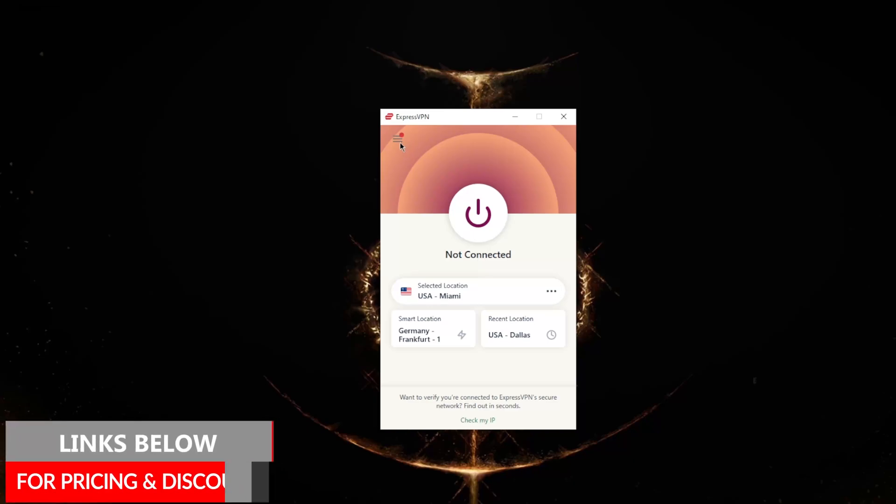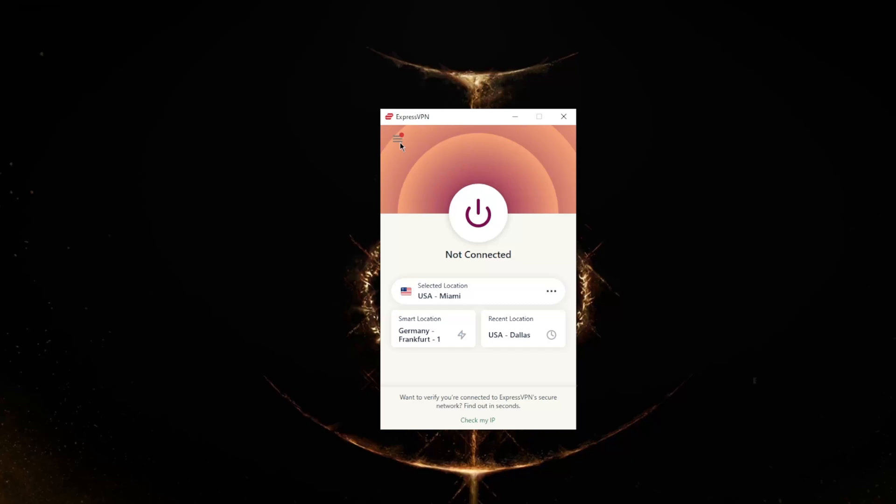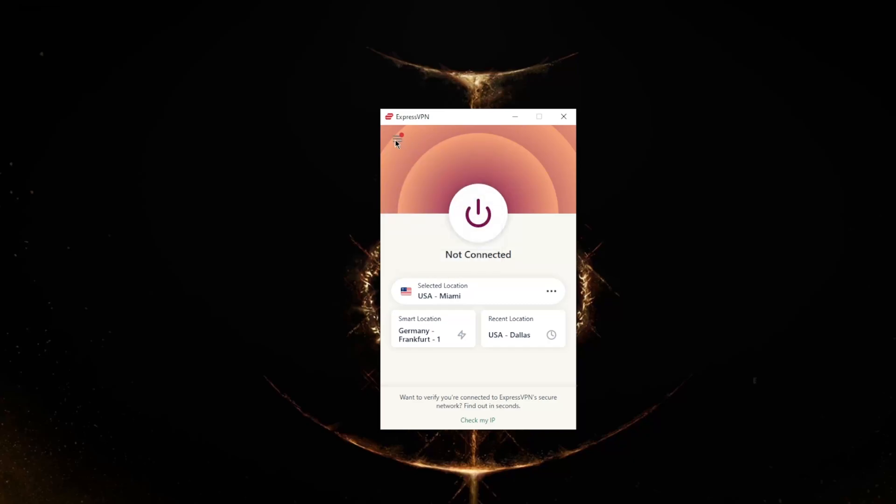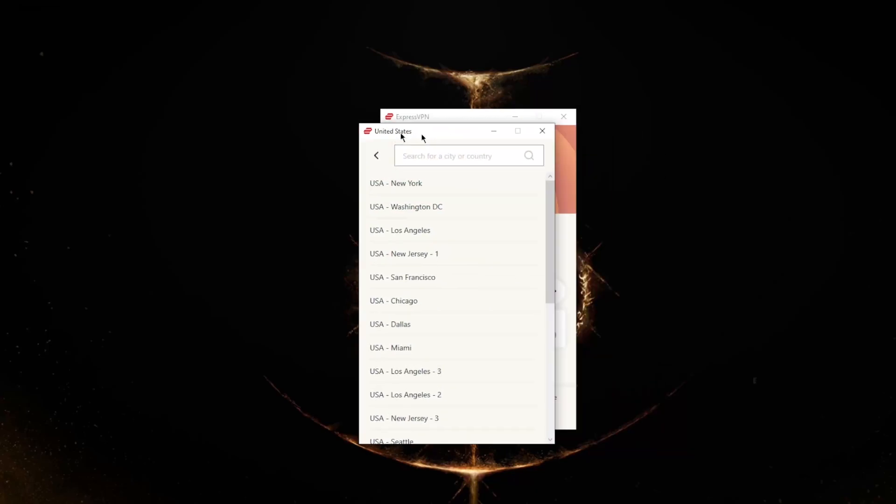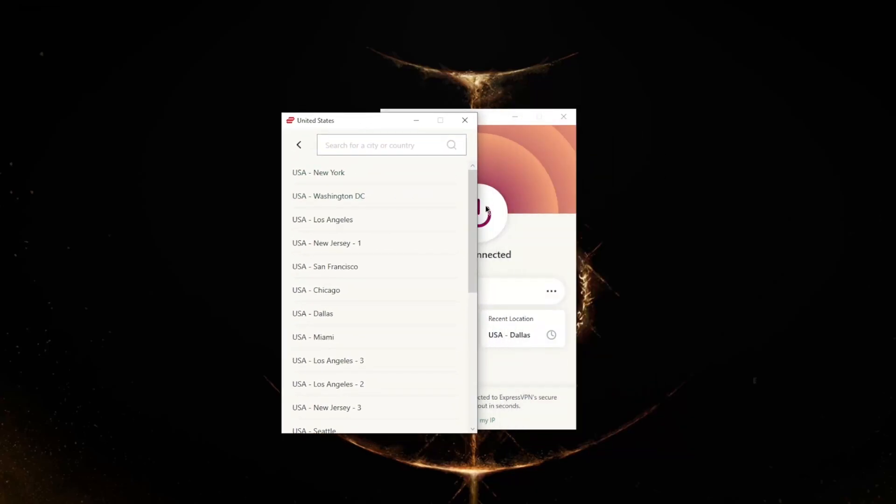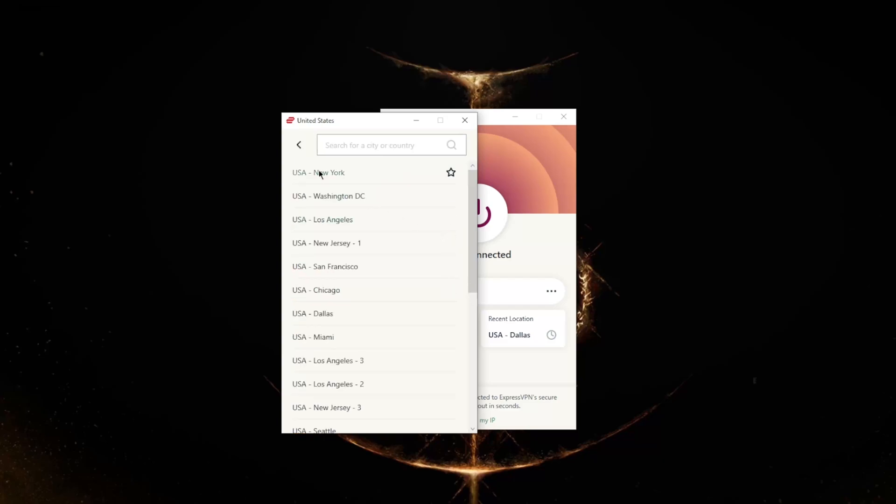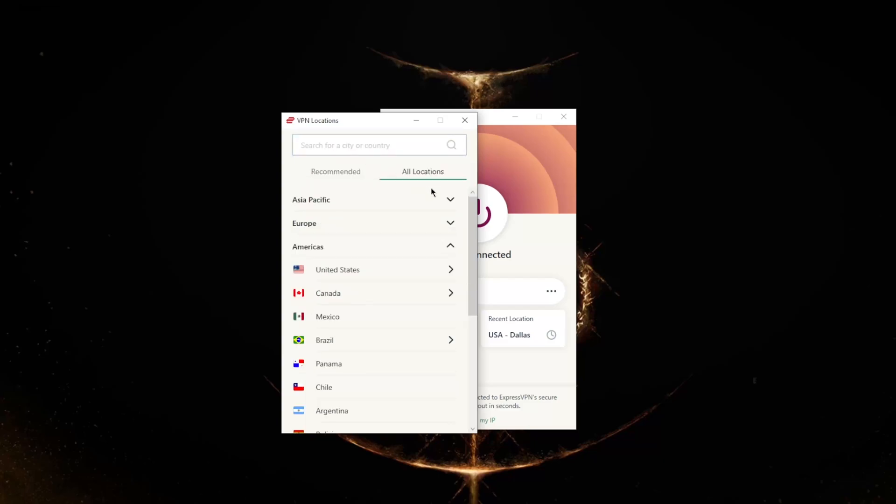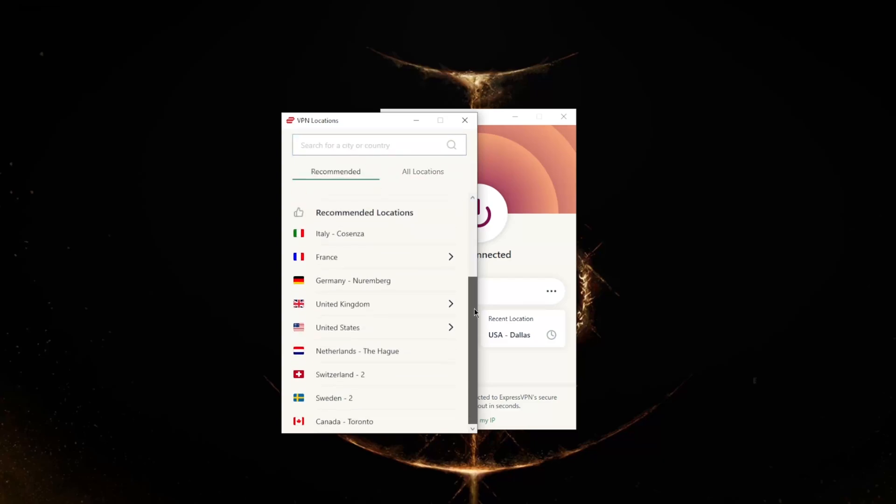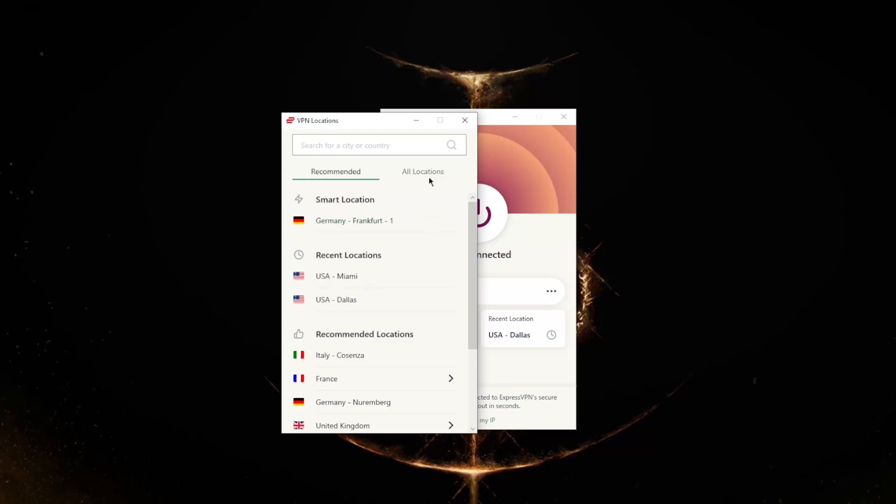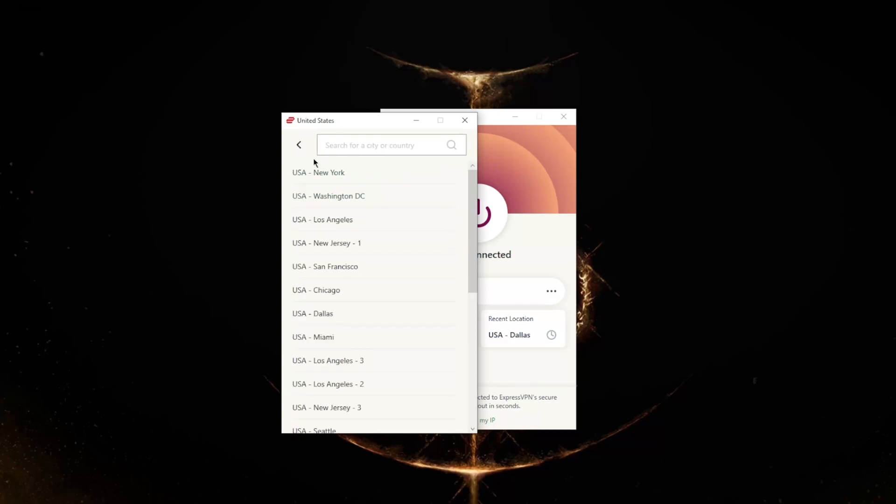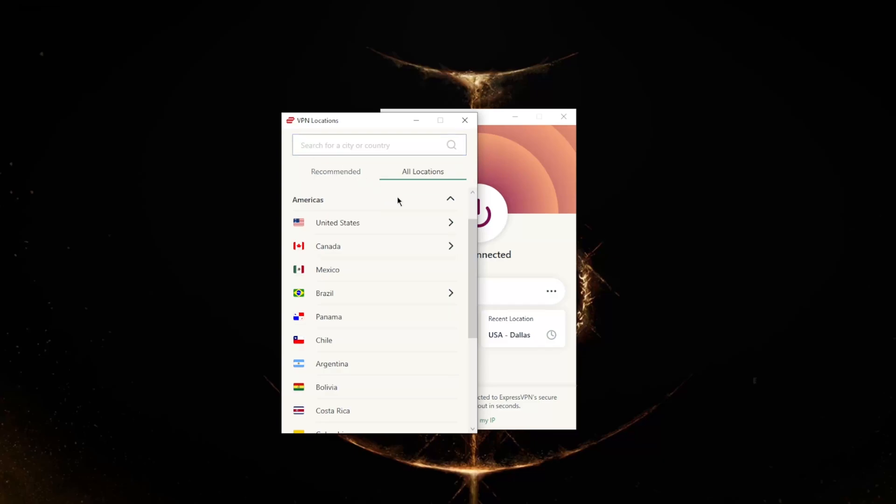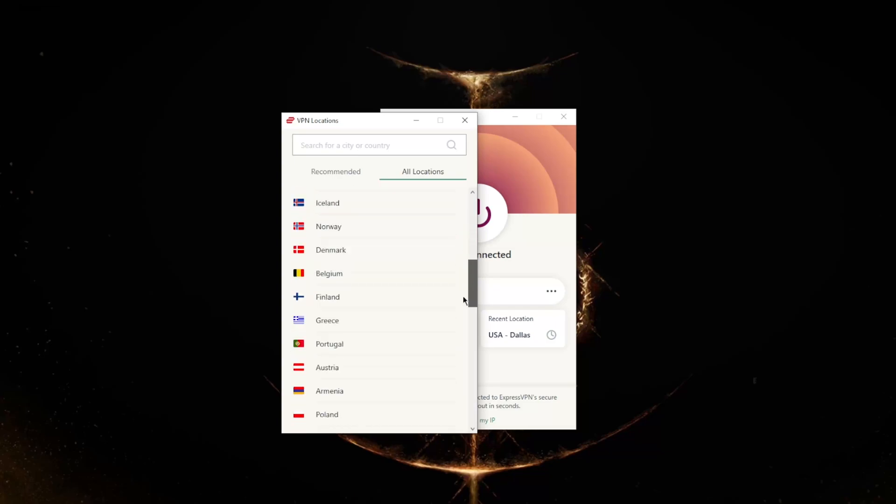You want to go to the locations right here, and this is where you will find all of the servers that you're looking for. Recently I was on the American servers. You can look at the recommended—it'll give you a bunch of recommended servers based on your location. You can view all the servers based on continents.